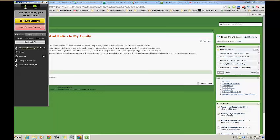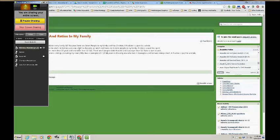Express the number of my mom's siblings including my mom's living in Lexington, Kentucky in fractions. And that is 1 over 3 because my mom is the only one who lives in Lexington and her two siblings don't. A fraction is a part to a whole.